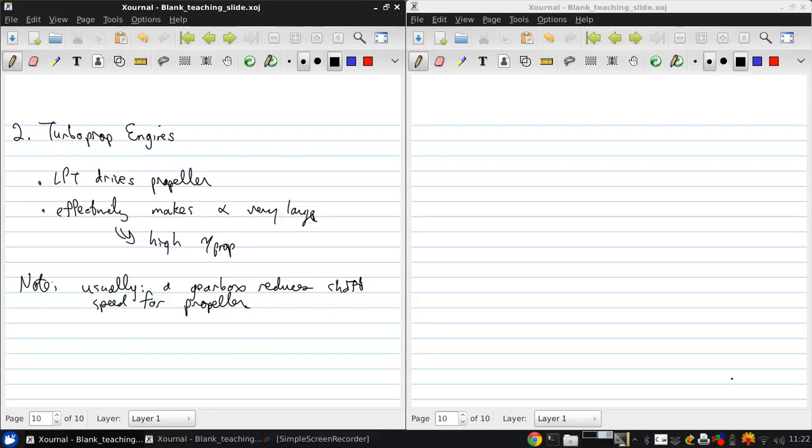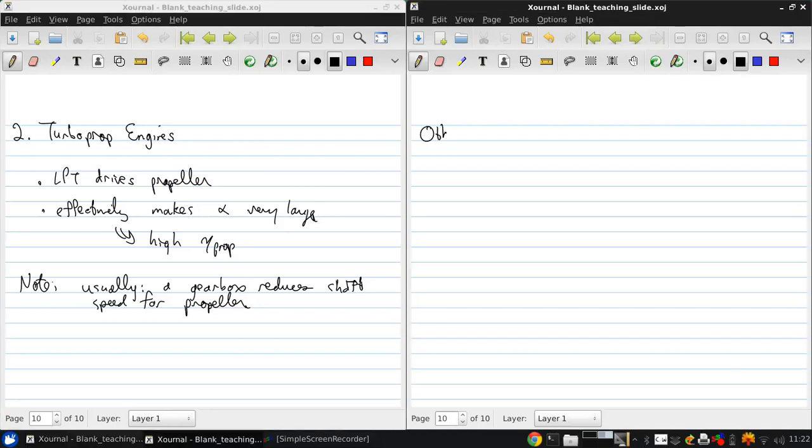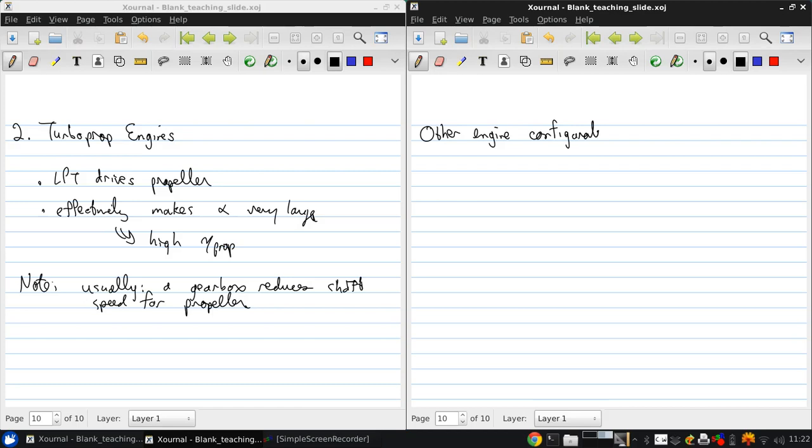Lastly, I just want to make you aware of some other engine configurations. The reality is that modern commercial aircraft engines can be even more complex variations on the turbofan idea.